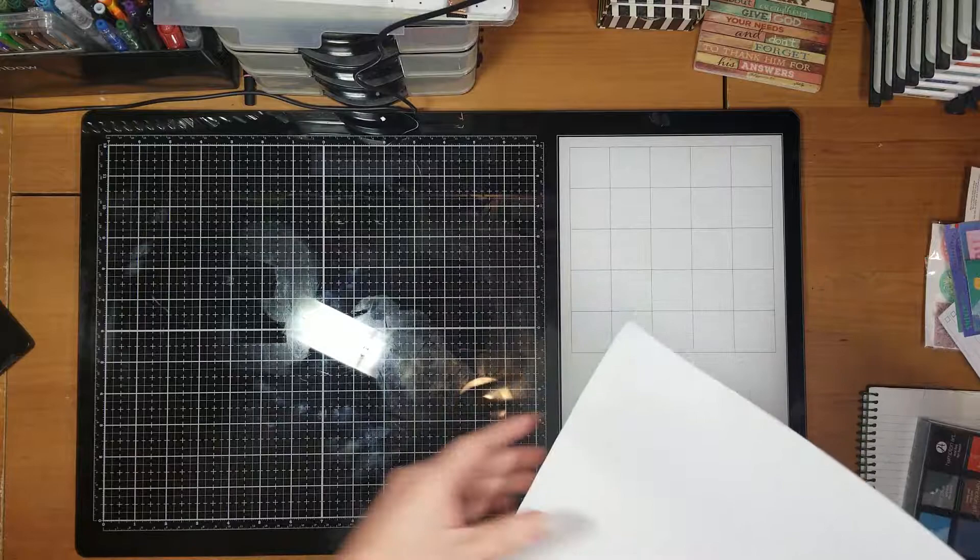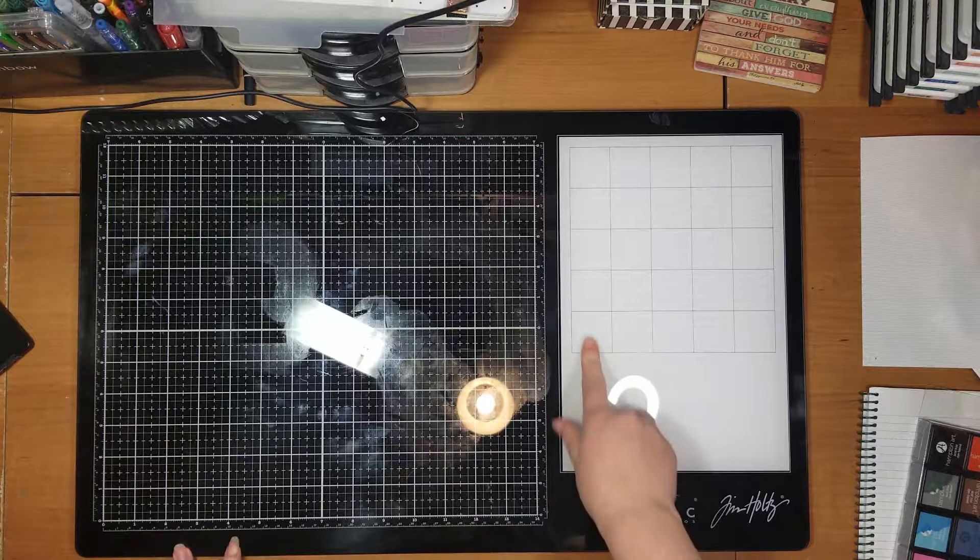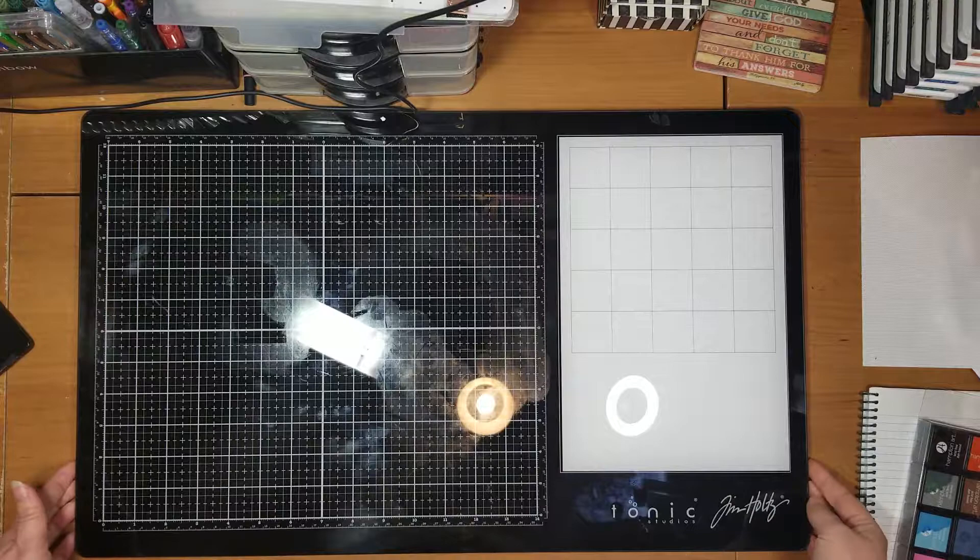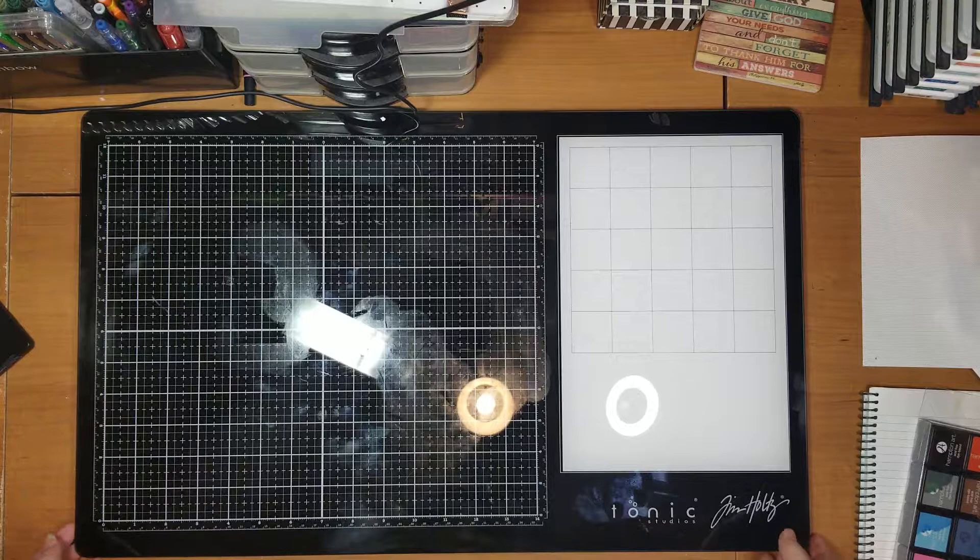And then that reveals your little mixing palette. Now, I love this little grid here and I'm going to show you why in a little bit, but this is basically just the whole glass extends all the way over here. So this isn't a different texture. It is glass. But it gives you a space to put all your mediums while you have your workspace here, which I love. I think it's awesome.